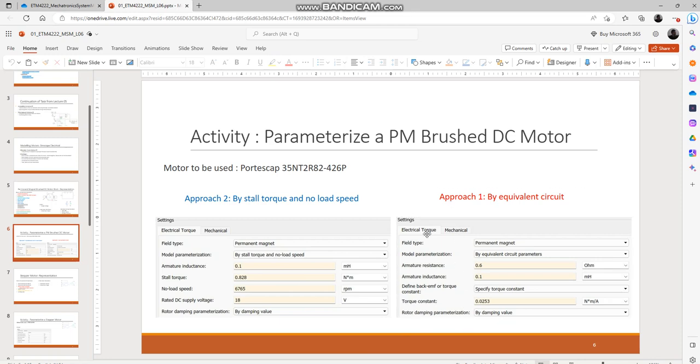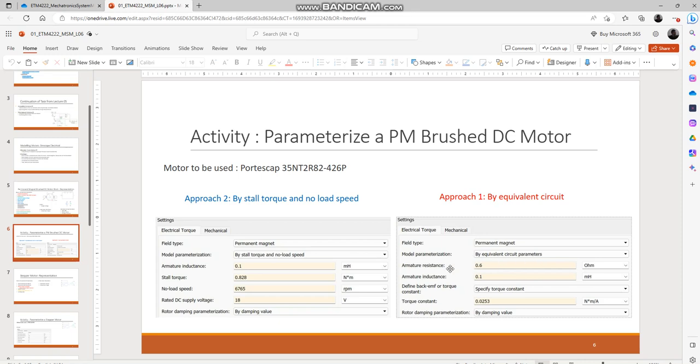So that's that, and let's get back to our activity in parameterizing the motor using equivalent circuit parameters. They have changed the model parameterization method and once again we need to find armature inductance which we have already found.